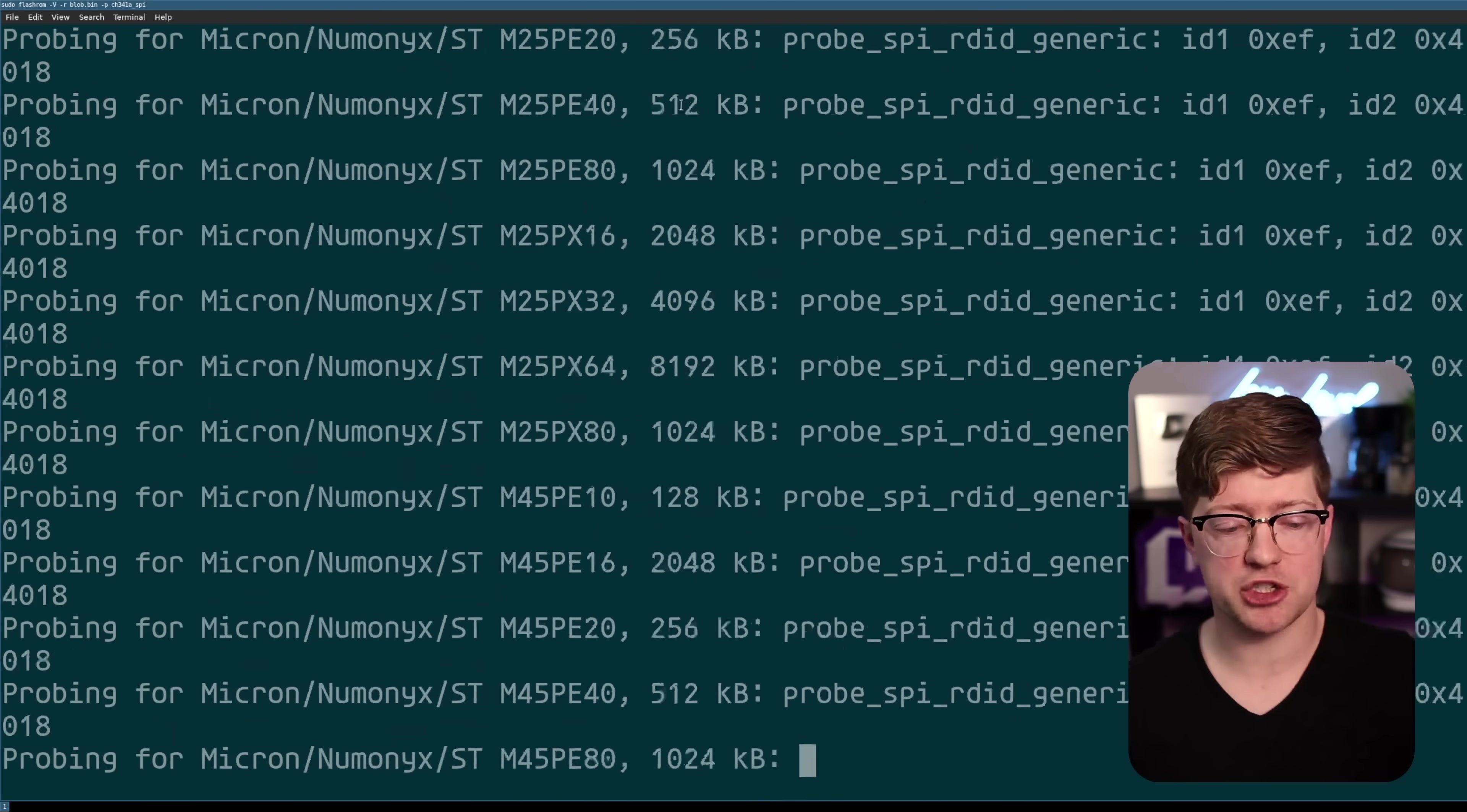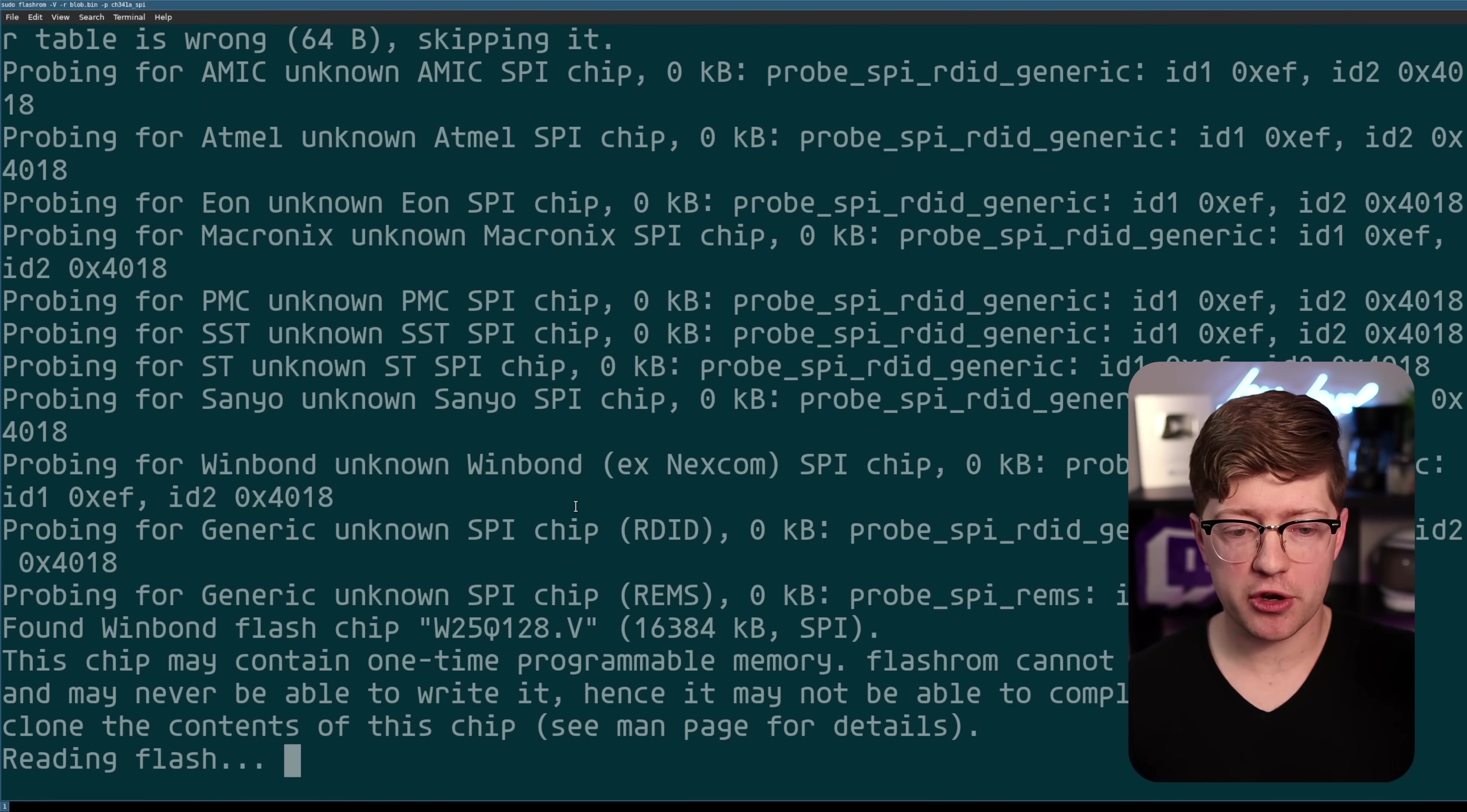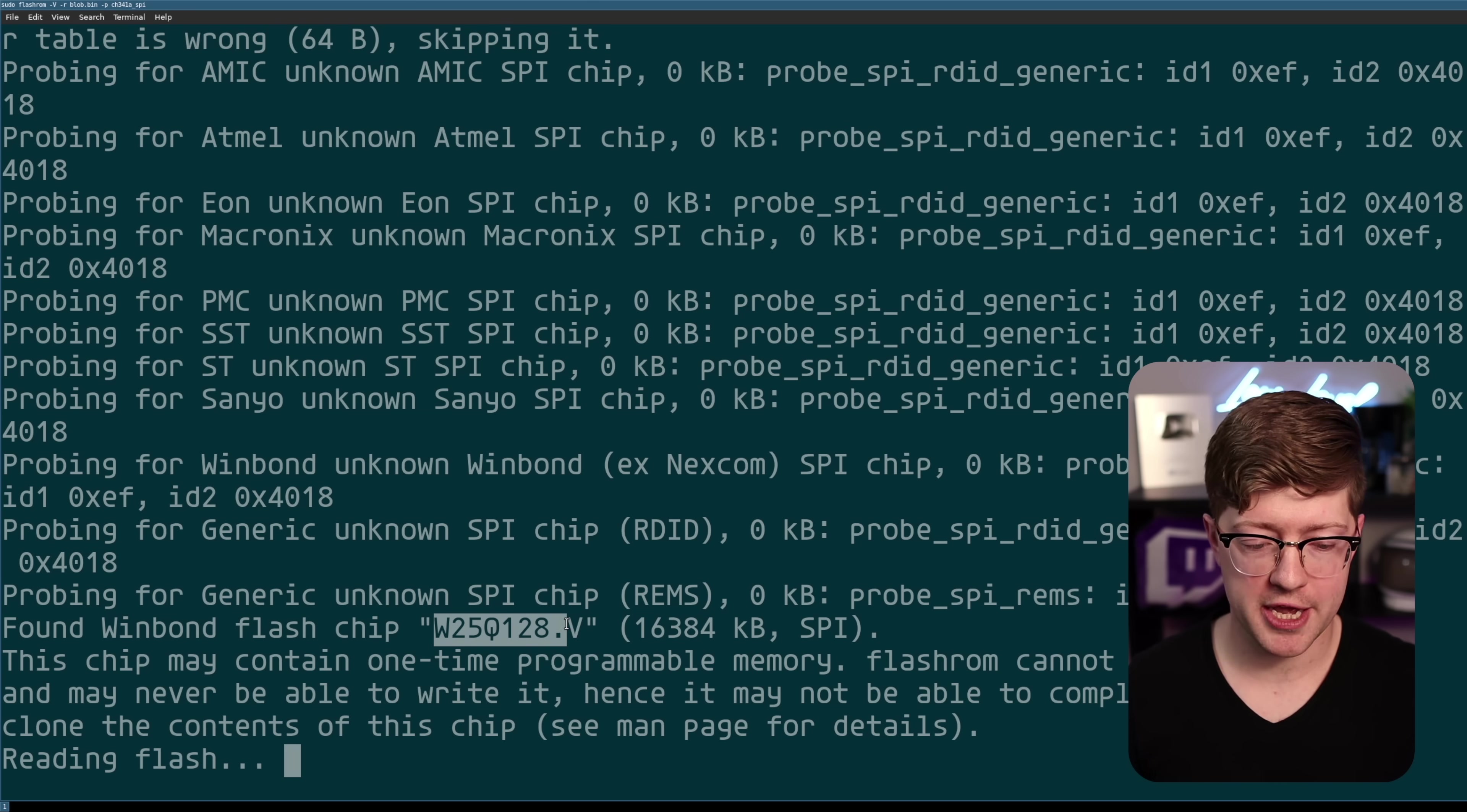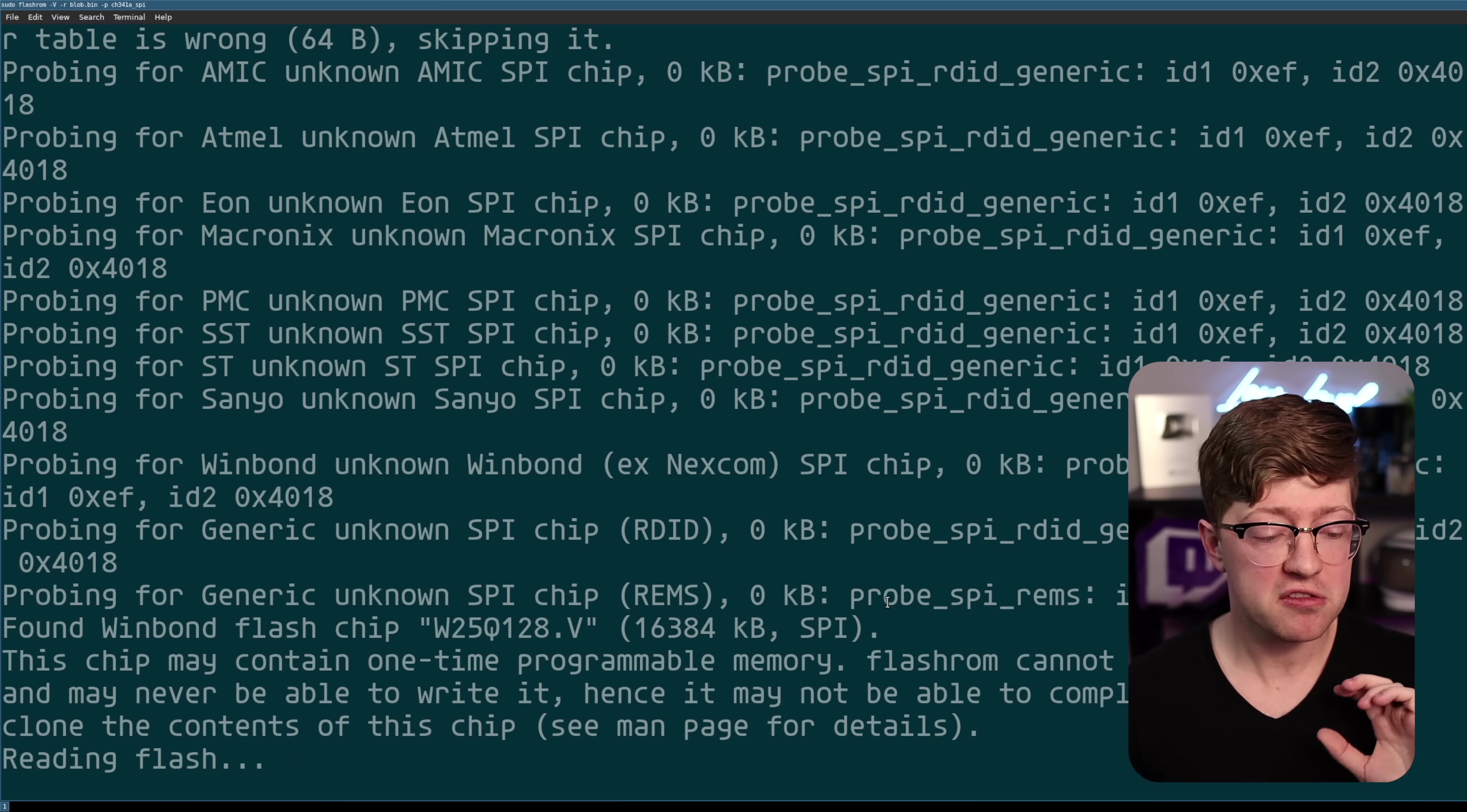If we do this, what it's gonna do right now is actually probe the SPI flash chip for all of the potential IDs that it can have. And after it enumerates all the IDs that SPI flash chip can have, we're eventually gonna see that it found the Winbond flash chip that is on the device, the W25Q128. This chip has 16 megabytes of SPI flash. We're just gonna pull out at a fairly slow SPI baud rate. So this process will take around 15 minutes to do.